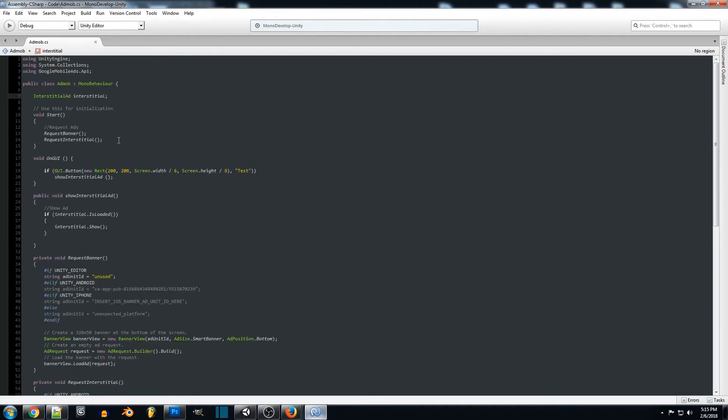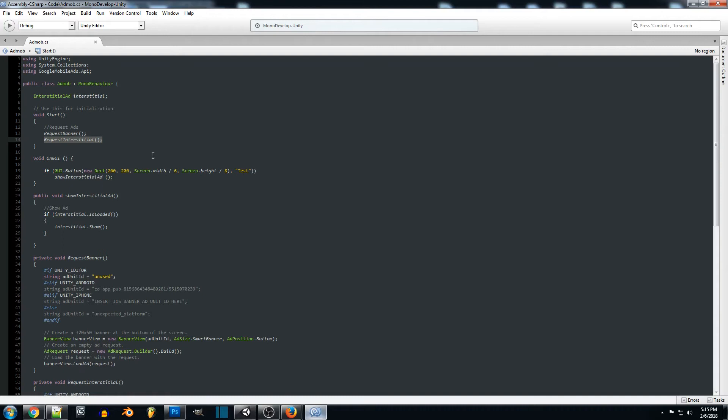And what we're going to be doing in the start is we're going to be requesting it at the beginning. So in order to get the ads to display you have to request them through the AdMob service, and then they'll bring back the ad that is going to display whenever you want it to display for the player.